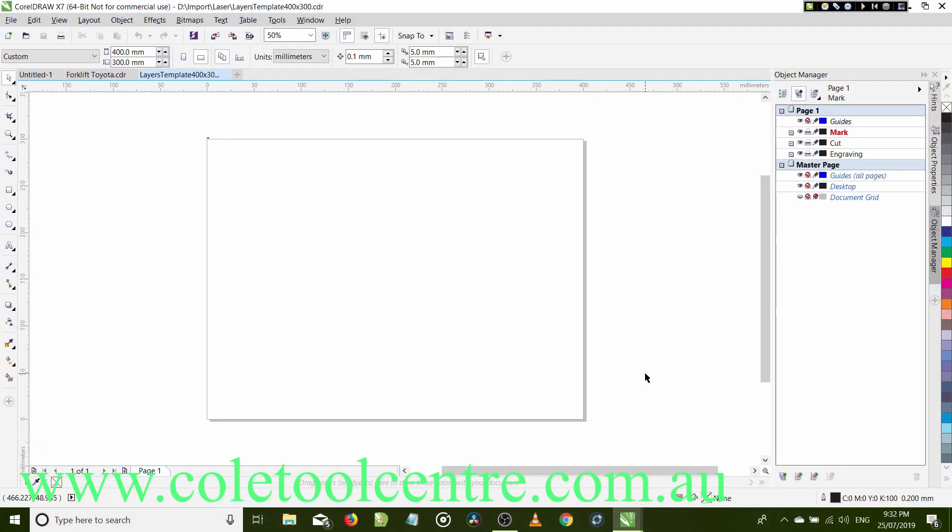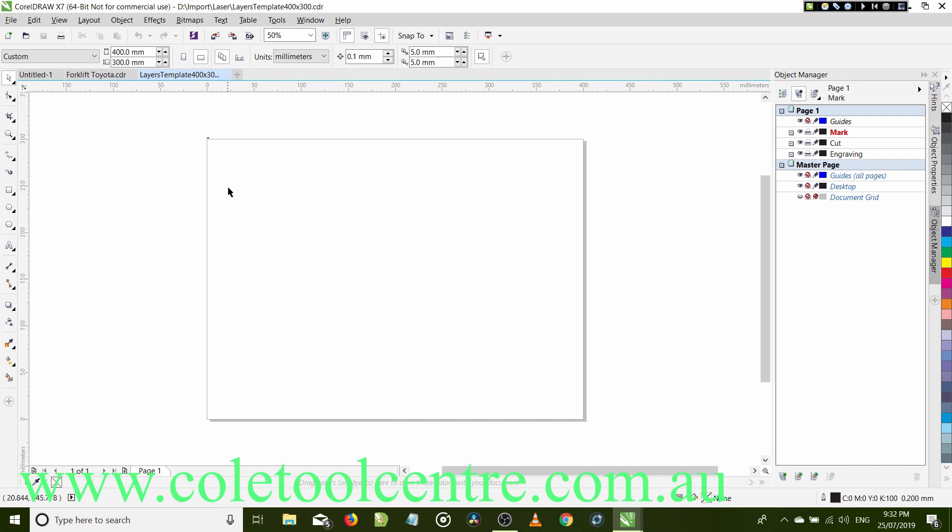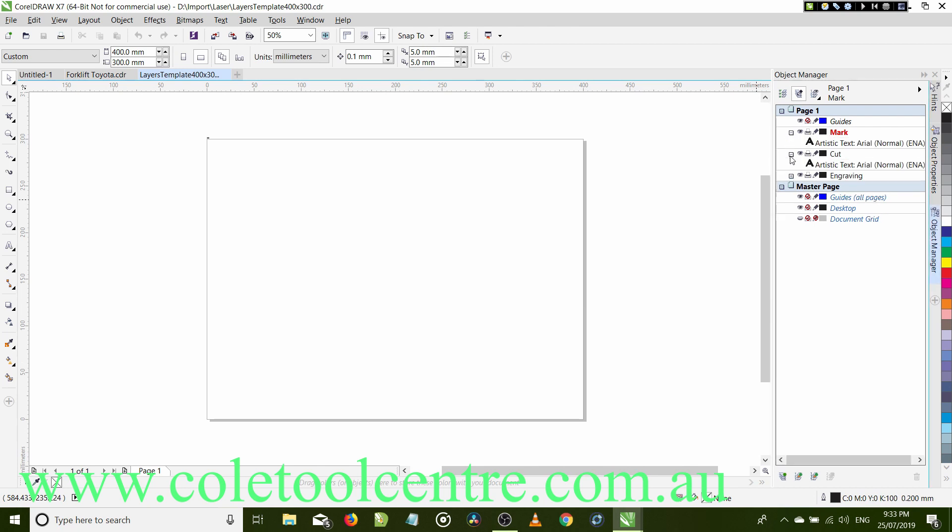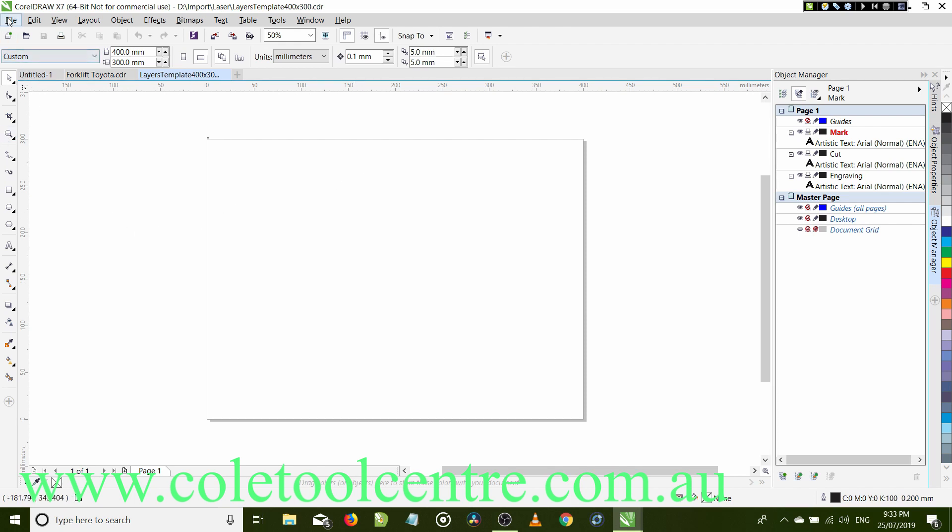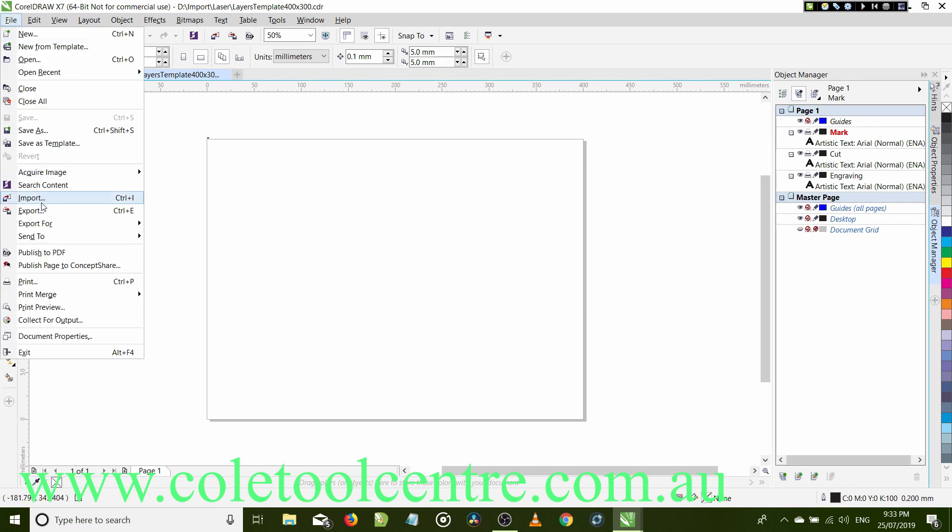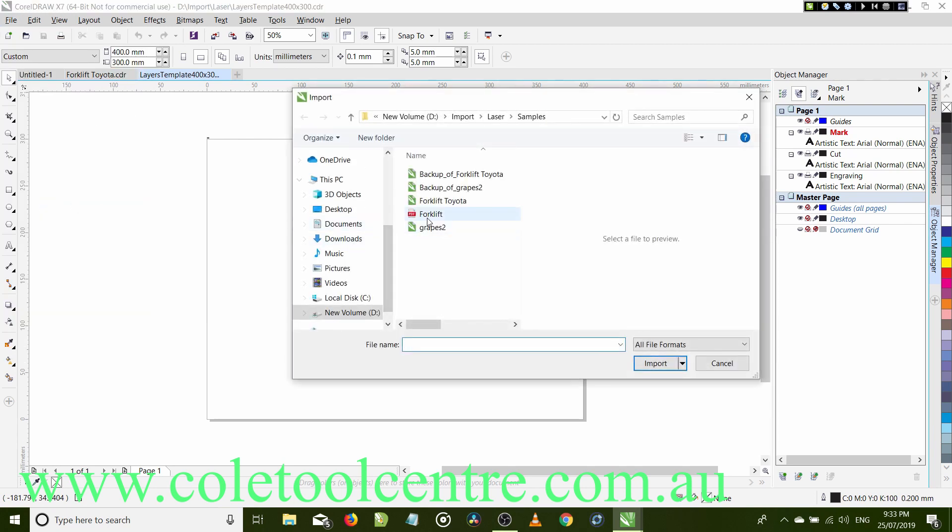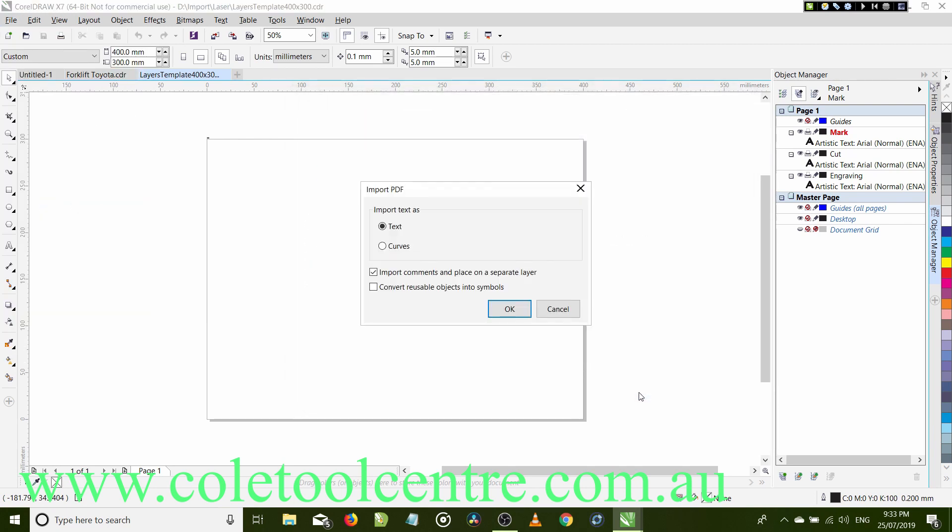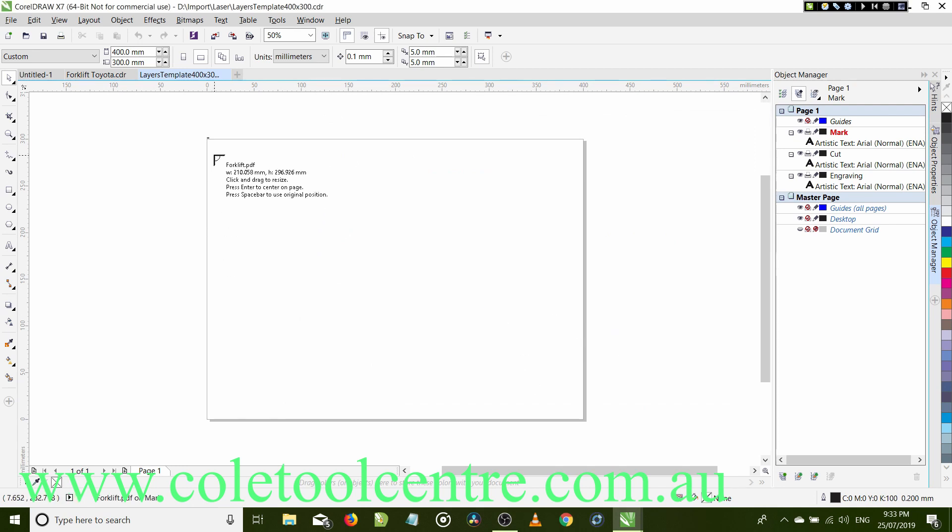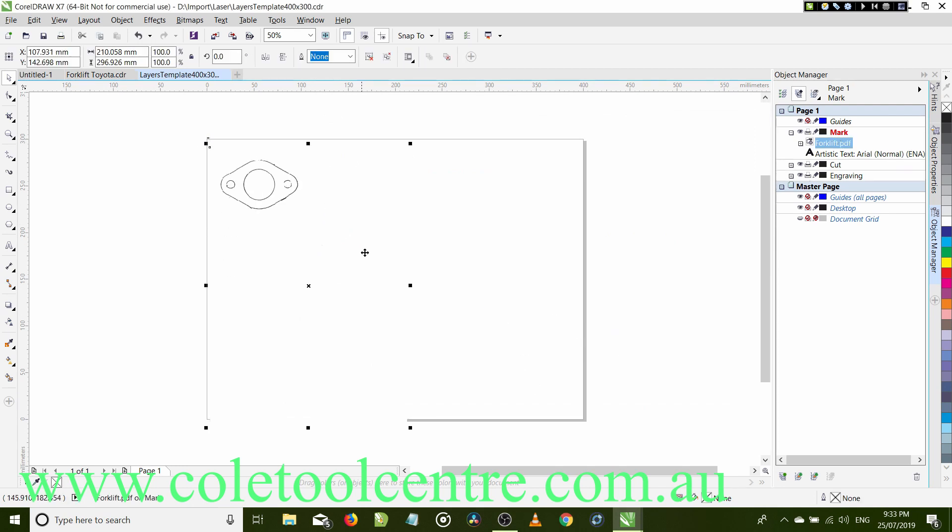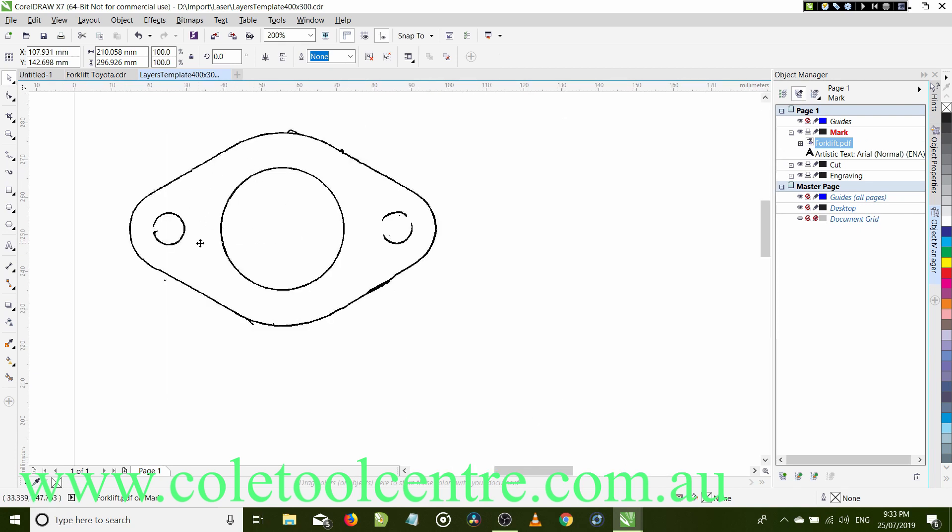Okay, we're in CorelDRAW and as you can see the Corel laser icons are up the top here which is the control panel for your output. I've set up a template which is 400x300 which is the work area of the laser cutting machine and in the corner I have a dot on each layer. So there's a mark layer, a cut layer and an engraving layer and there's a dot which is 0.6 and that's what we use to align all our layers. So the first thing we're going to do is import our scanned image.